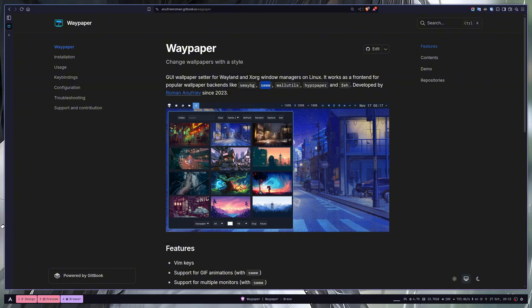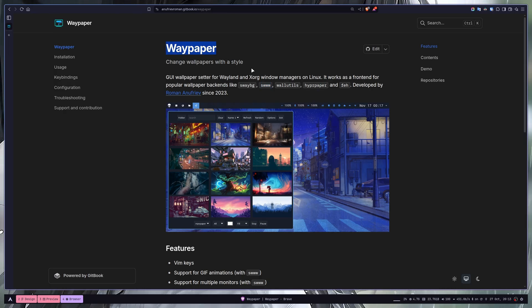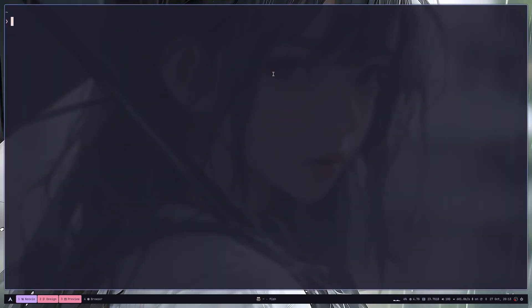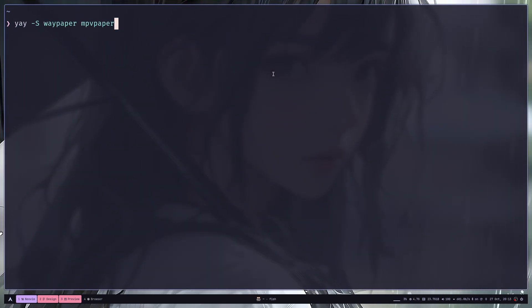To set a live wallpaper in Hyprland or Wayland, you need to install Waypaper and MPVPaper as a backend, and both of them are available in the AUR if you are using Arch.